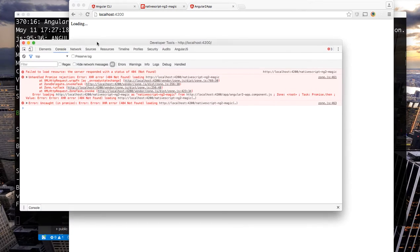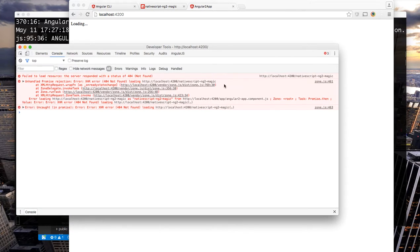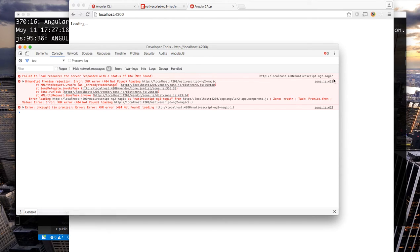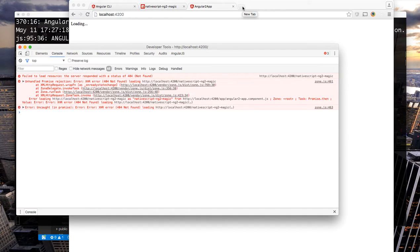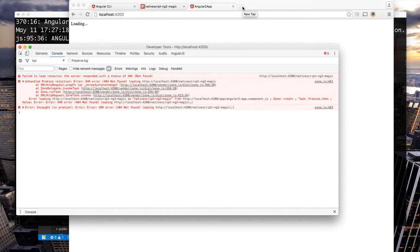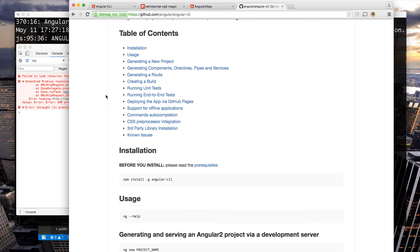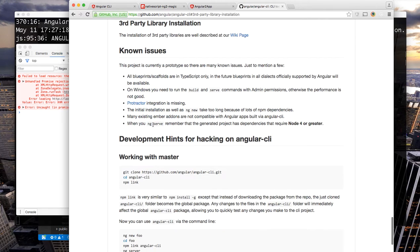If we open the console we can see we actually get a 404 on nativescript-ng2-magic. This is just related to the fact that the cli needs to have a system js set up for any third-party library that's installed so let's adjust our system js so our web app still works.